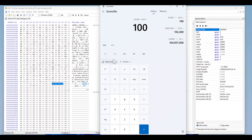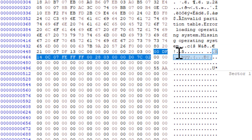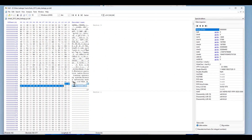Your task now is to find the second partition information — the partition size, the file system type, and the starting sector — and write the answer in the comments. I'll tell you whether your answer is correct or wrong. If you need a copy of the image, you can download it from the link in the description. I'll also create more videos about FAT and NTFS file systems in the near future. Thank you very much and see you next time.